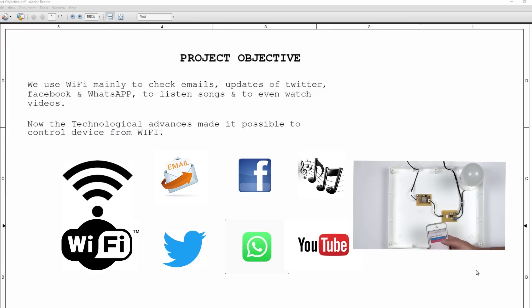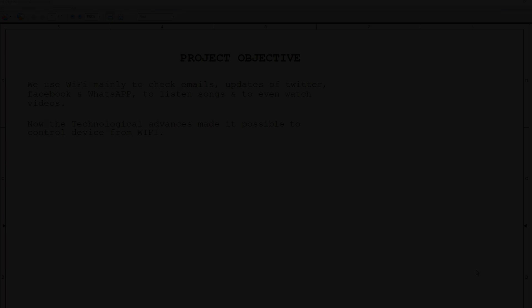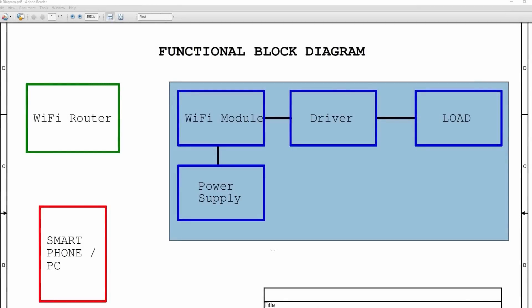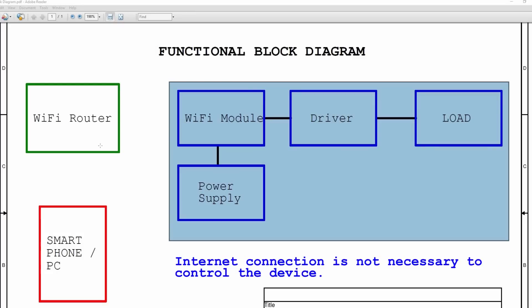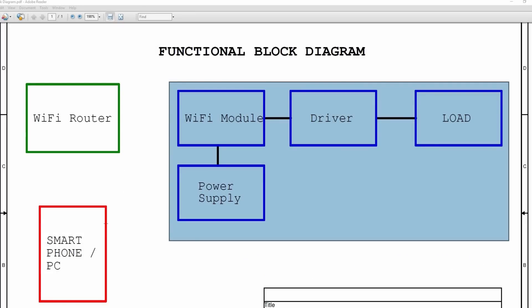Now the technological advances made it possible to control devices from Wi-Fi. Let's see the functional block diagram. A smartphone is connected to the system through a Wi-Fi router. The main benefit of having this configuration is that there's no need to connect and disconnect to the device whenever you want to control. Once the connection is established to the router, it's permanent.